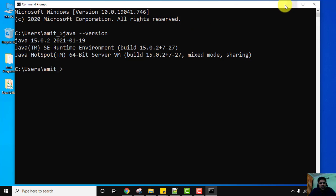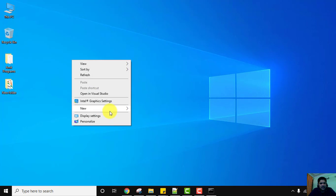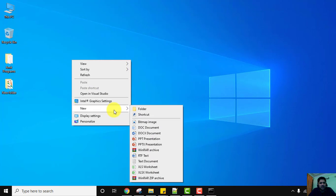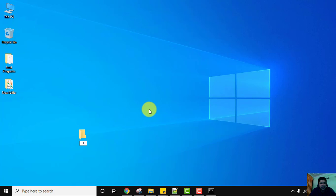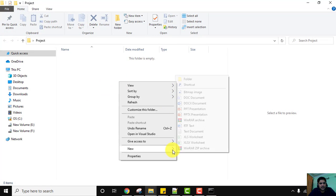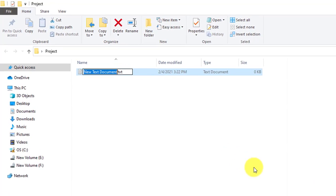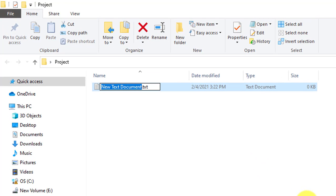Let's create a folder — right-click and create a new folder. We can do this anywhere since we have already set the PATH. Name the folder 'project' and double-click it. Right-click inside and create a new text file. Set the file name to 'example1' — for a Java file we need the extension .java, so rename it to 'example1.java'.